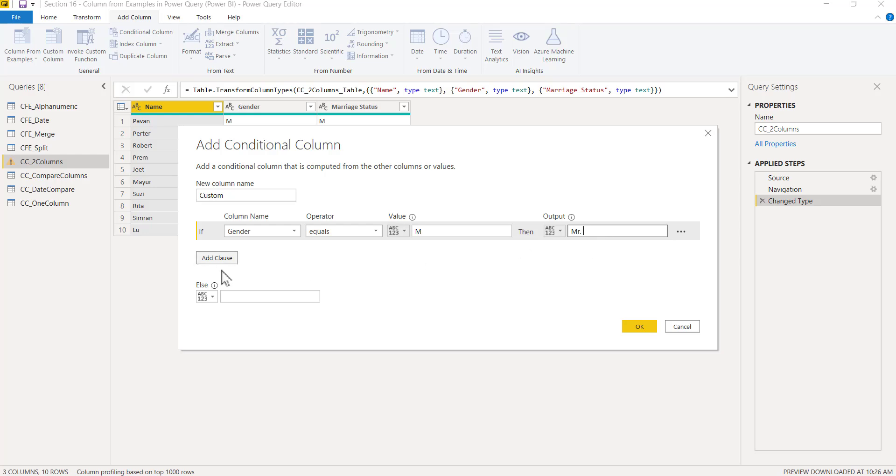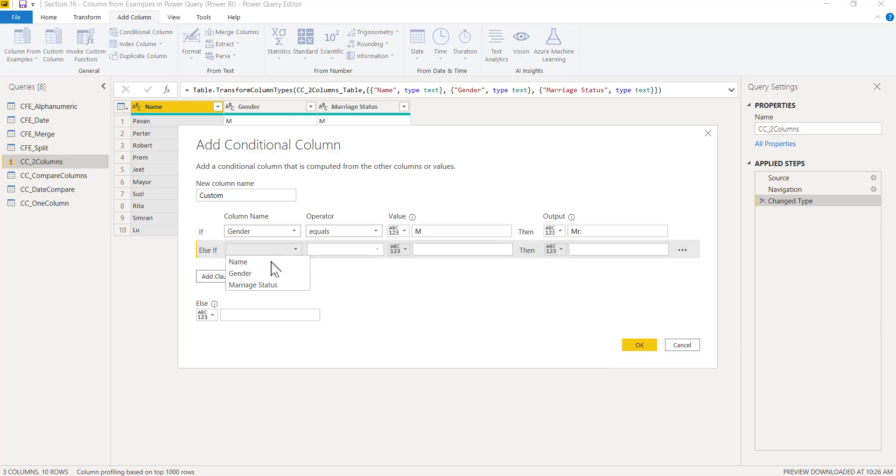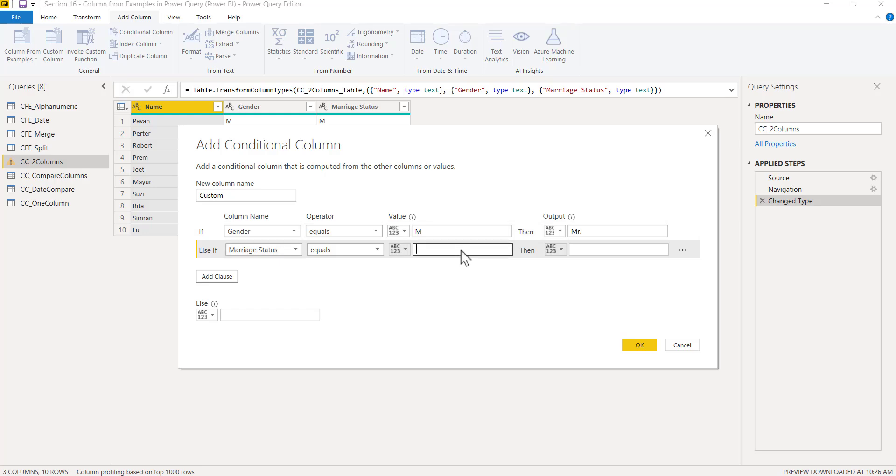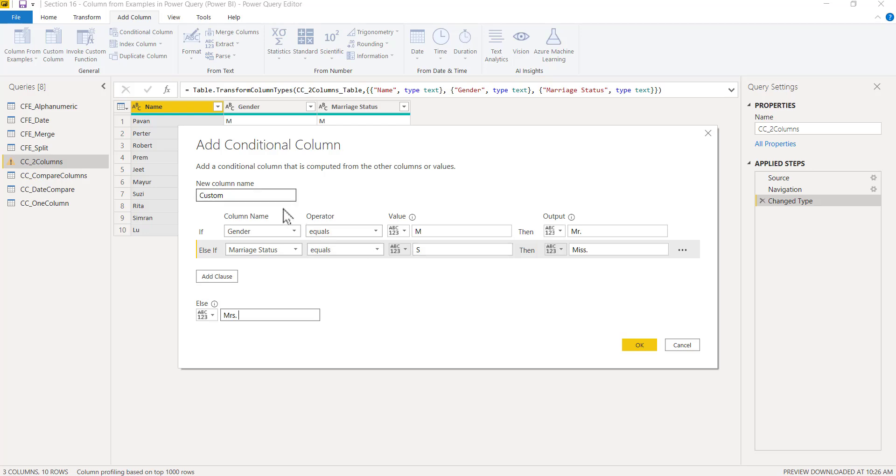Now to add one more condition, I'll click on Add Clause. Here I can say if the marriage status is equal to S, then you should give Miss as prefix. This will be for female when the marriage status is single. And otherwise give Mrs. I can write as prefix and click on OK.